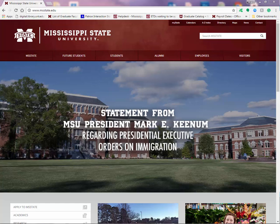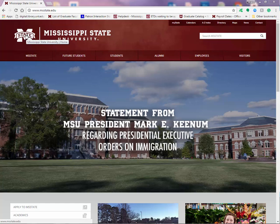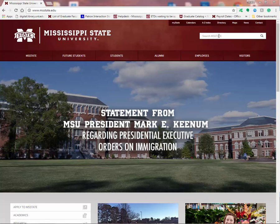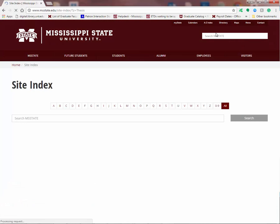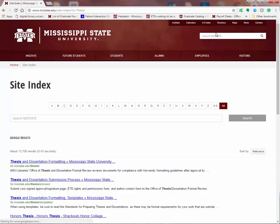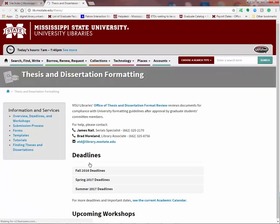First thing you need to do is whatever computer you're working on, you need to have a copy of the templates you're working in on that computer. If you want to download one from our website, go to Mississippi State University's homepage, msstate.edu. You're going to do a search for the word thesis or dissertation. We're going to be the first hit that you get in the results. Click right here and open up our homepage.